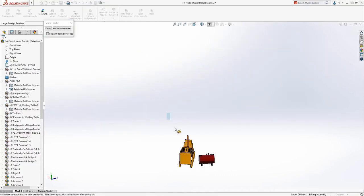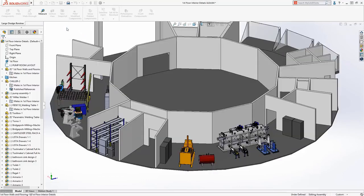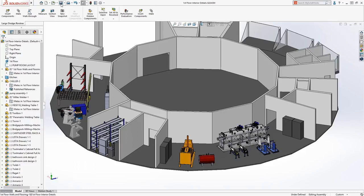And when you're finished making your changes, the assembly can be saved, so that the next time it's opened in resolved or lightweight mode, you can be assured that all of your work has been retained.